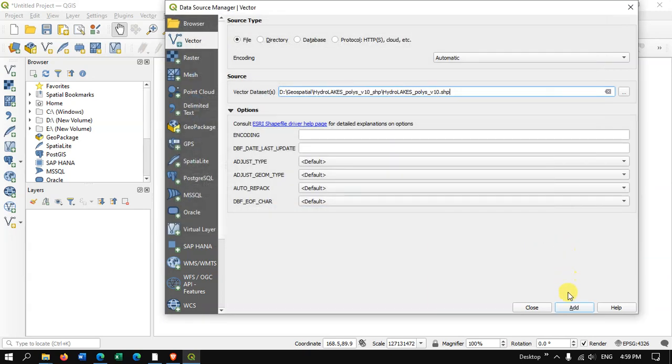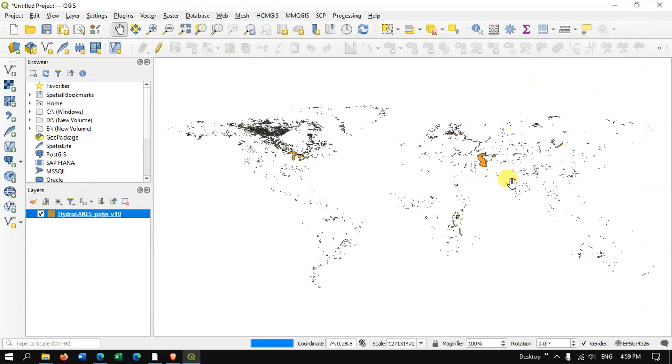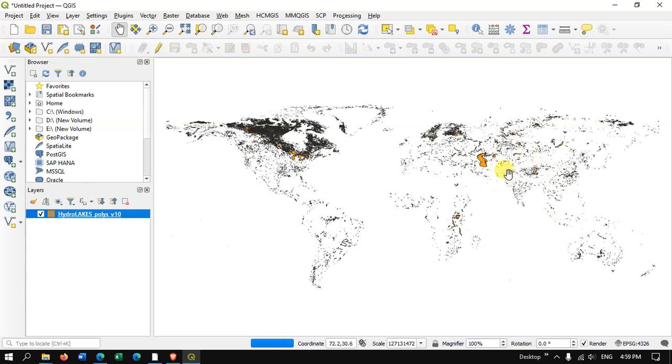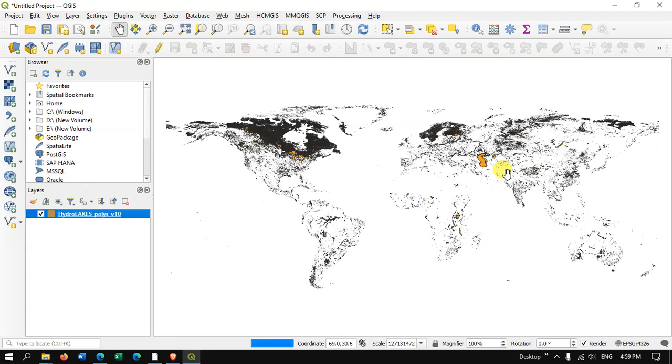Finally add it. Now you can just see here this is the water body, it is a lake file we have downloaded from HydroSheds. So you can also change the color.